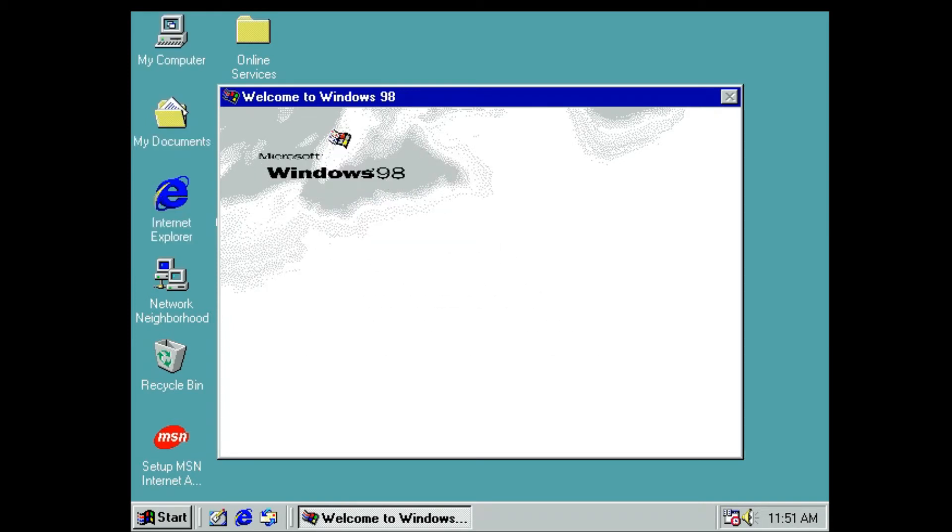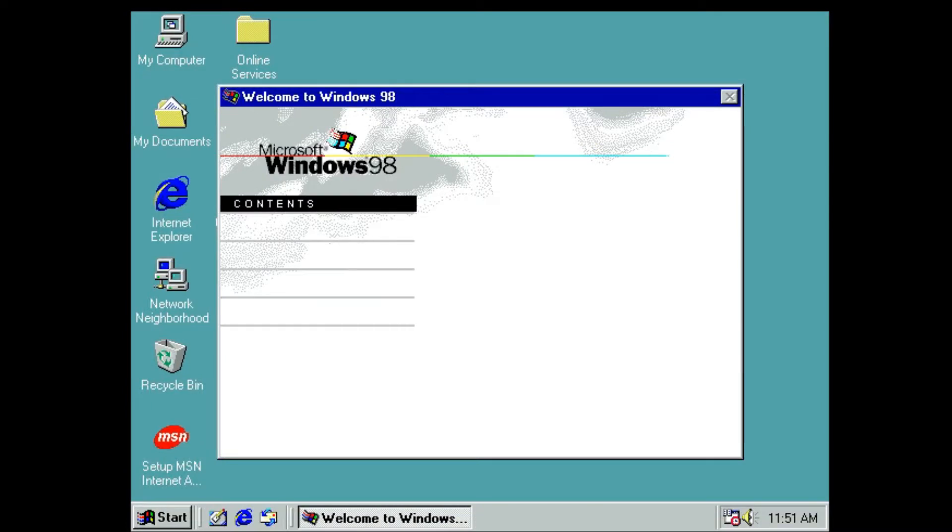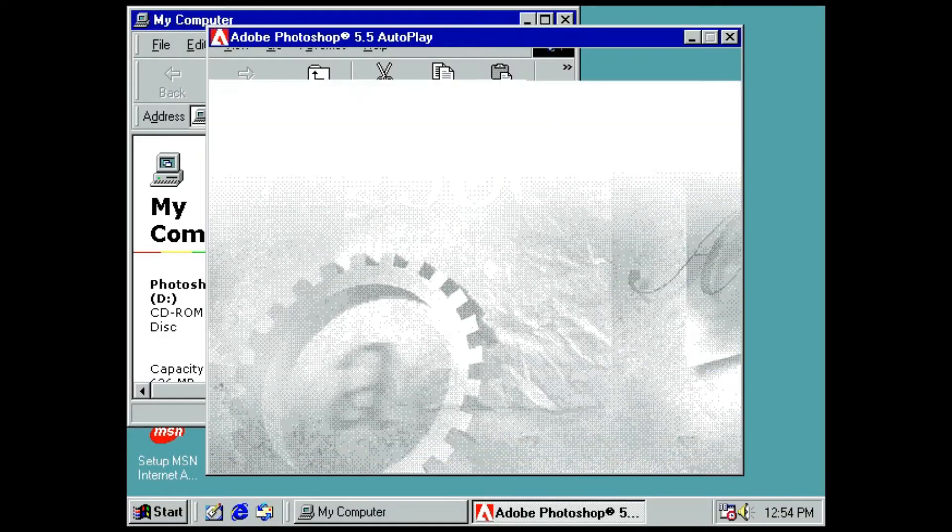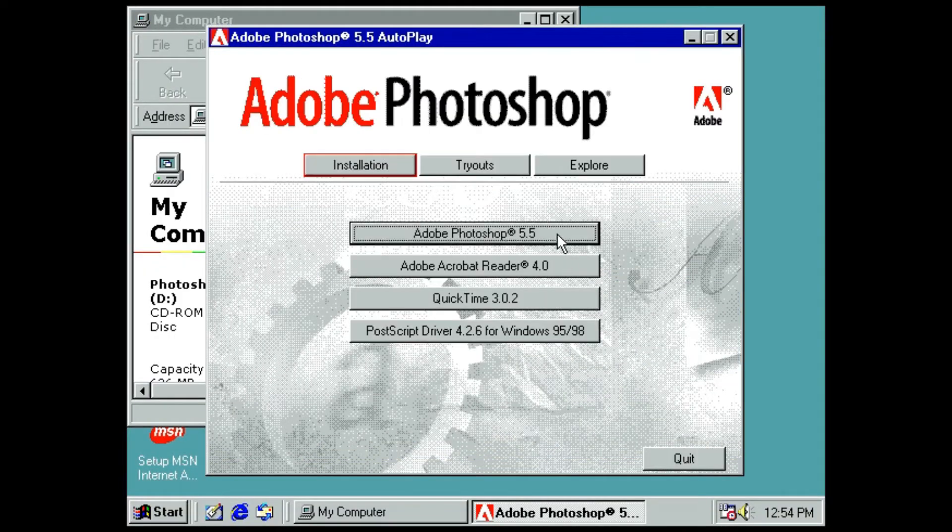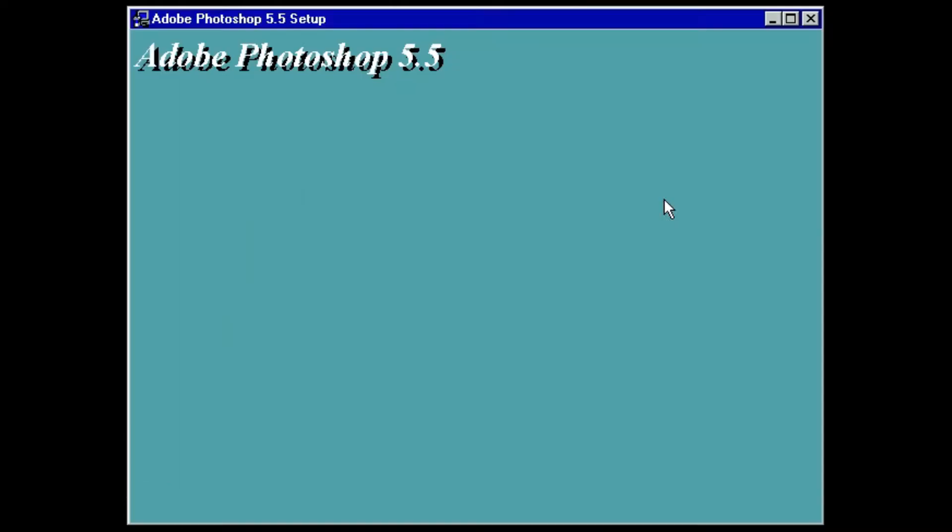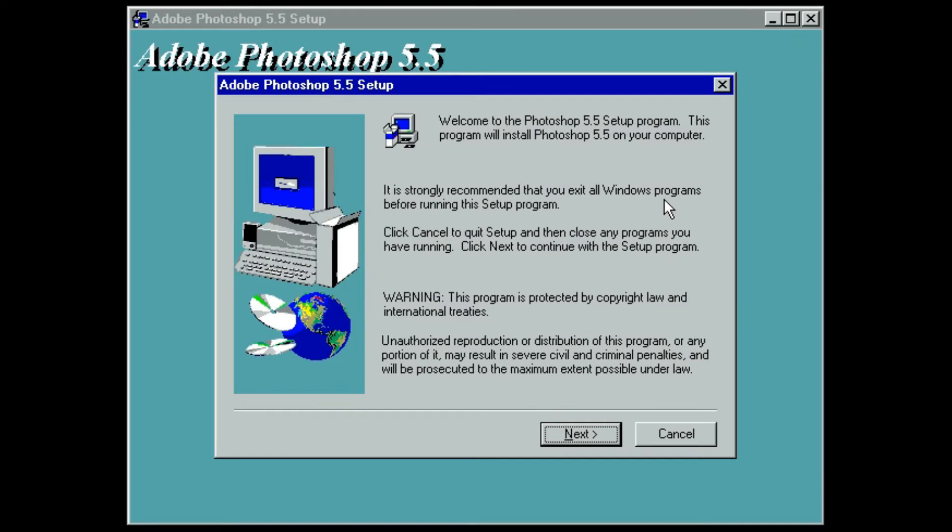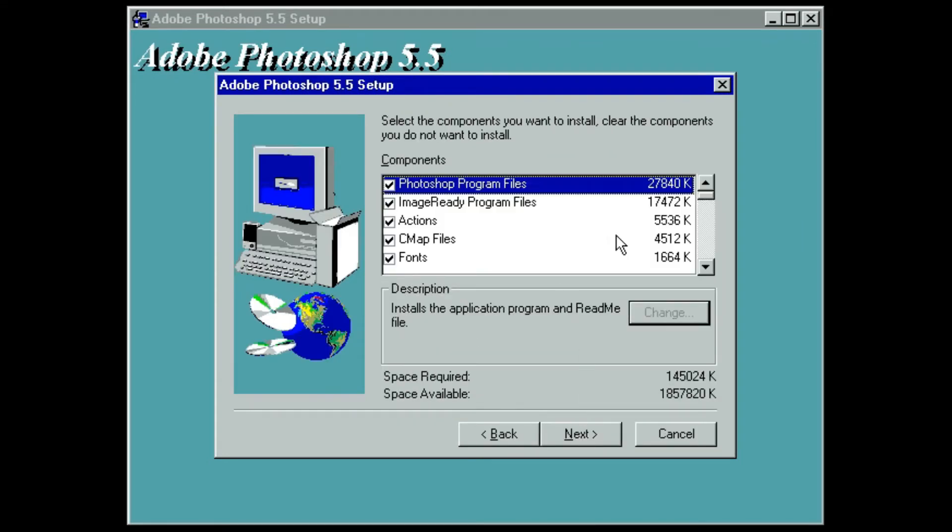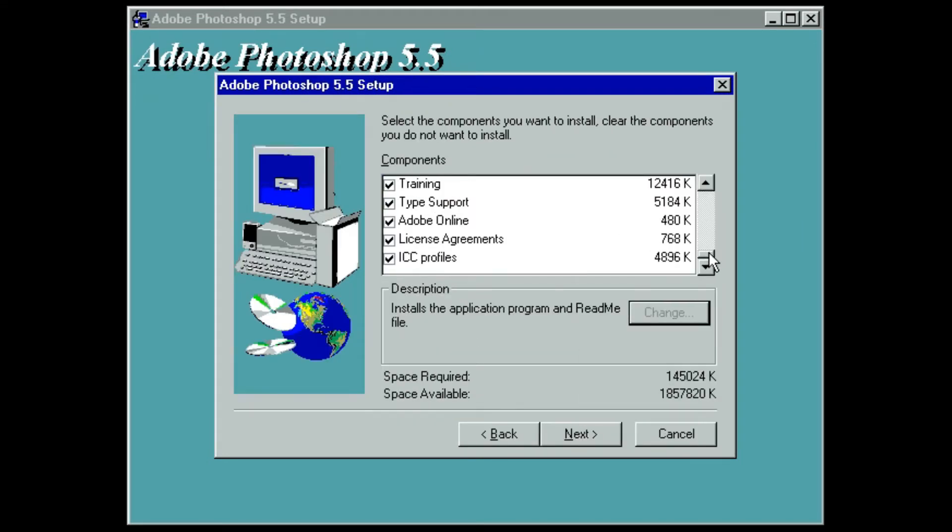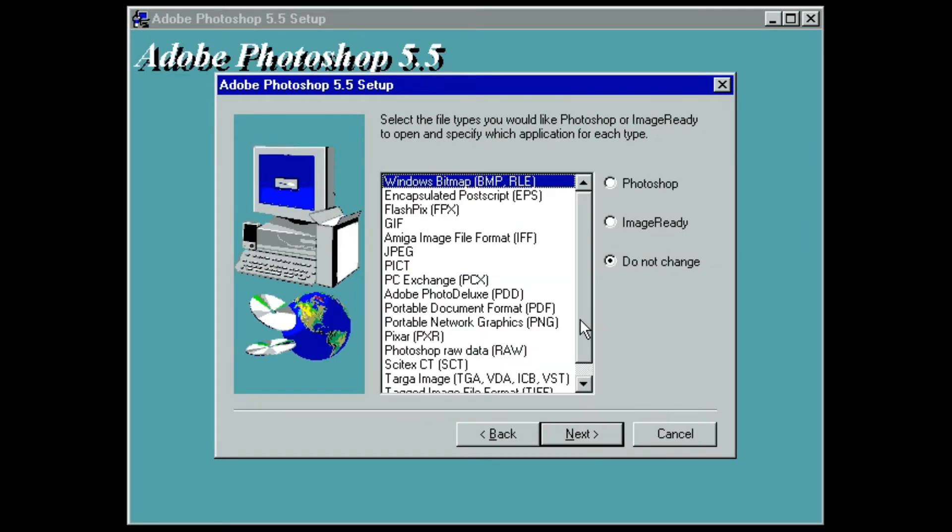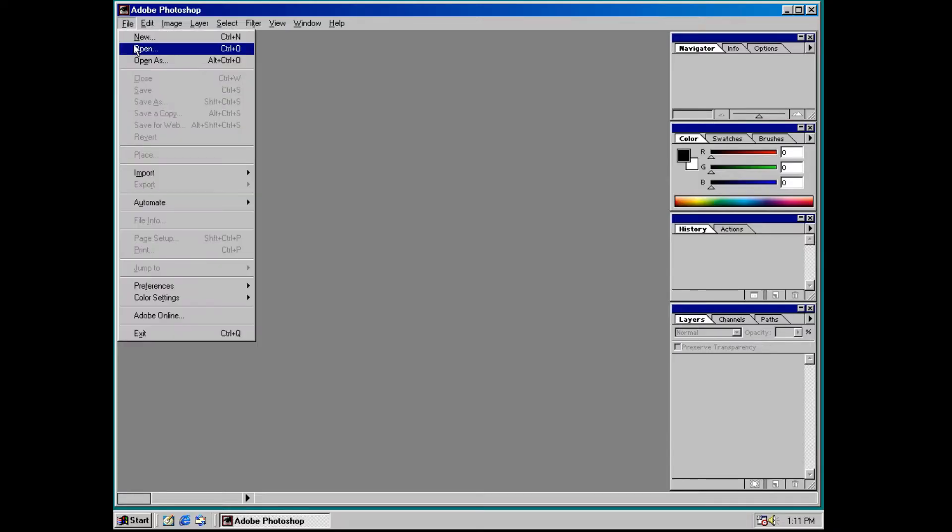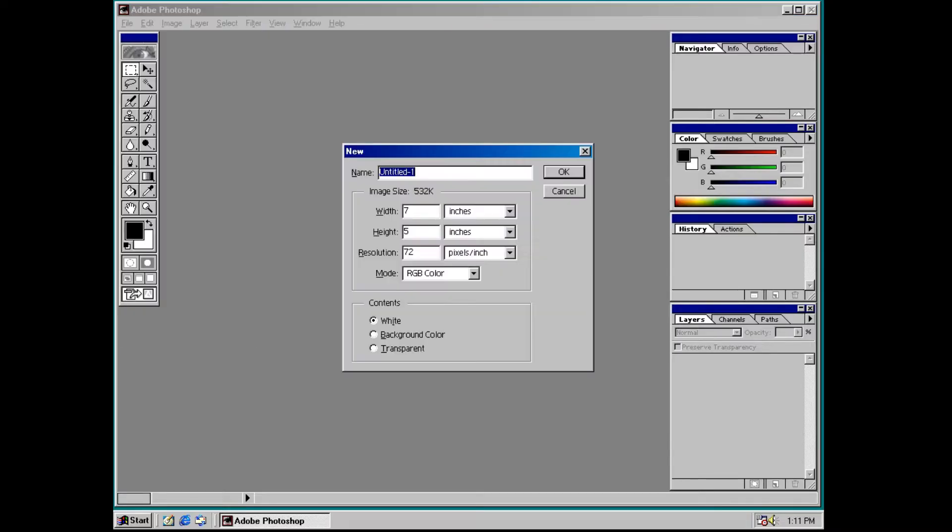Next was installing Photoshop. Not Photoshop CS5, but Photoshop 5.5. As you can see, the only thing that's changed about Photoshop in the last 20 years is the addition of dark mode.